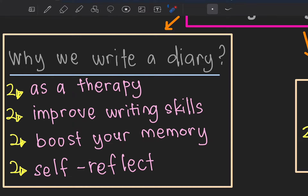Boost your memory means: before you write your diary before sleeping, you need to recall everything that happened during the day — mula-mula apa yang berlaku, kemudian apa, dan last sekali. And then, most importantly, self-reflect.